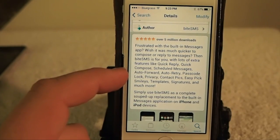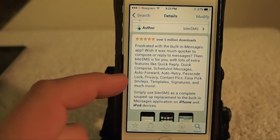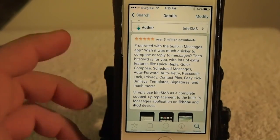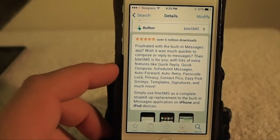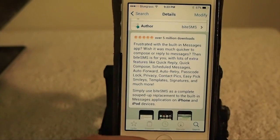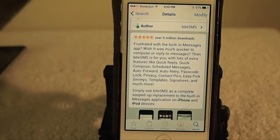You can passcode lock, privacy, contact picks, easy pick, smileys, templates, signatures. I mean, the list just goes right on and on.